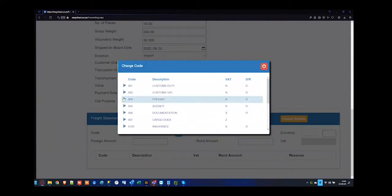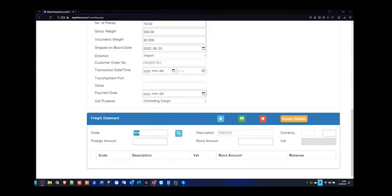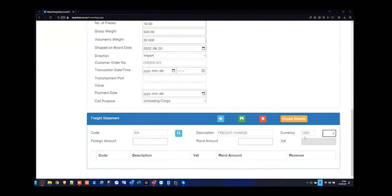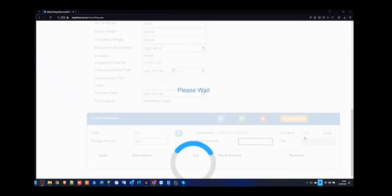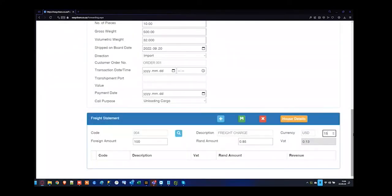I'm going to specify my first one as my freight charge — that'll probably come from my financial system as charge code 004. I can change the description from freight charge to whatever I like. The currency came through as USD — my Ex-Works is zero. You can have multiple rates of exchange. Based on the currency, what is the rate provided? You can use the divide rate or the multiply rate. I'm going to specify the multiply rate at 15 rand to the dollar — 100 times by 15 rand will give me my rand amount.